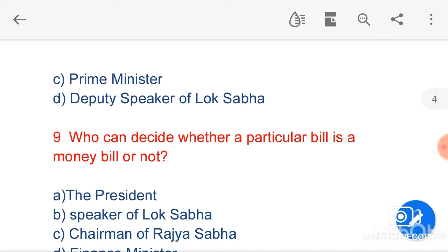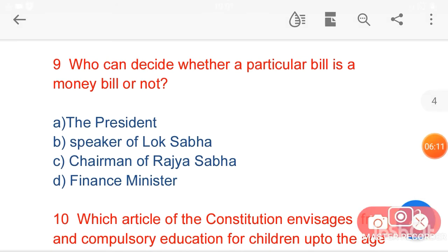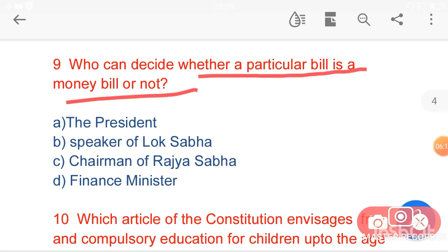My next question is: who can decide whether a particular bill is a money bill or not? The options are: A, the President; B, Speaker of Lok Sabha; C, Chairman of Rajya Sabha; D, Finance Minister. Here option B, Speaker of Lok Sabha, is the correct answer. The Speaker of Lok Sabha certifies if a financial bill is a money bill or not.